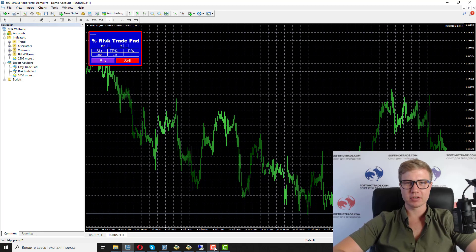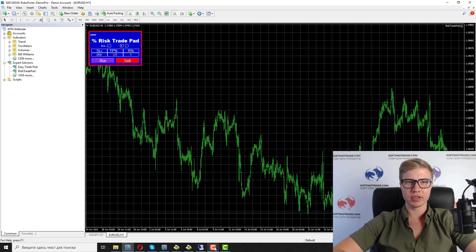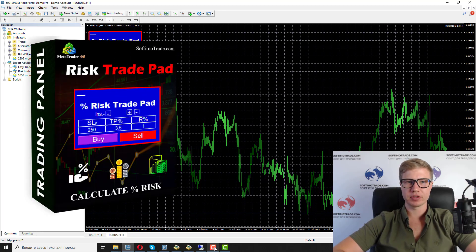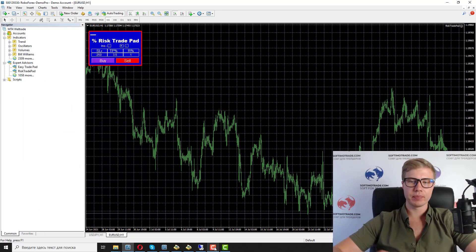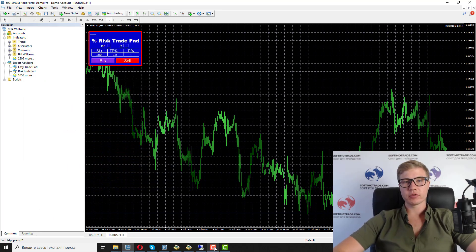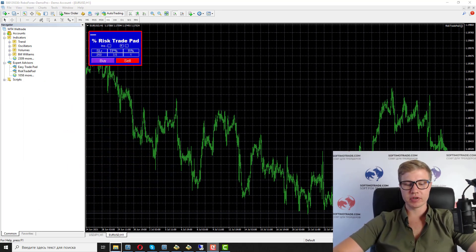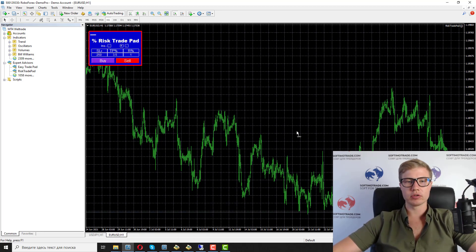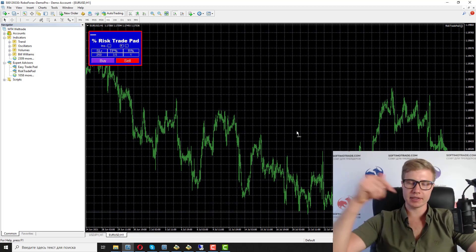Hello guys, nice to see you in my channel. In this video I will present to you free software called the Risk Trade Pad. First of all, this software is free — you can download it by the link in the description.